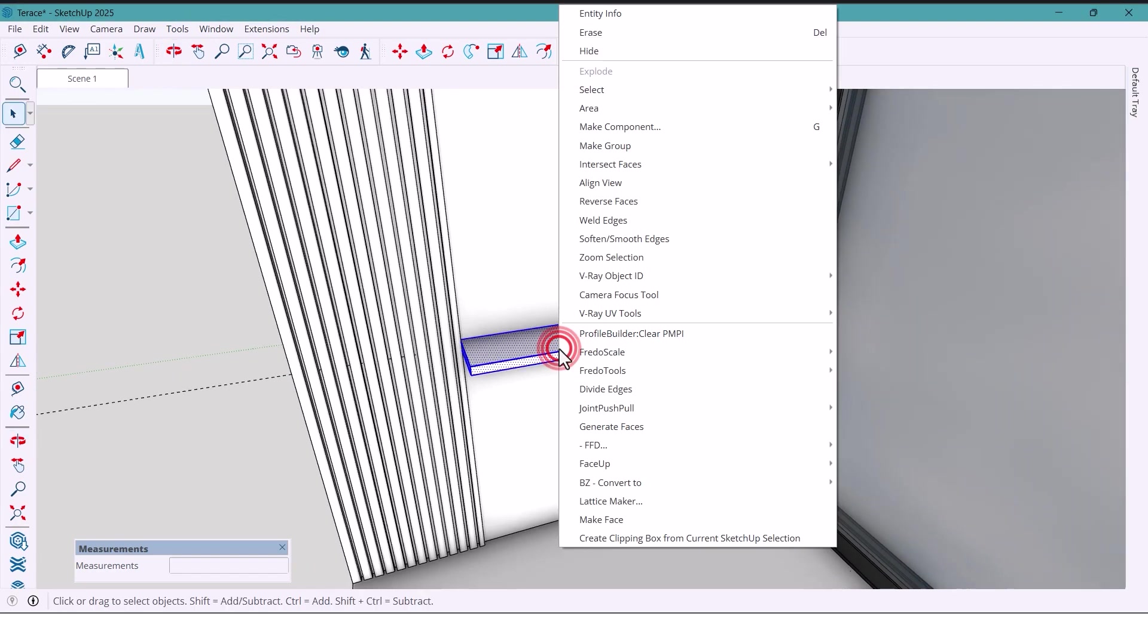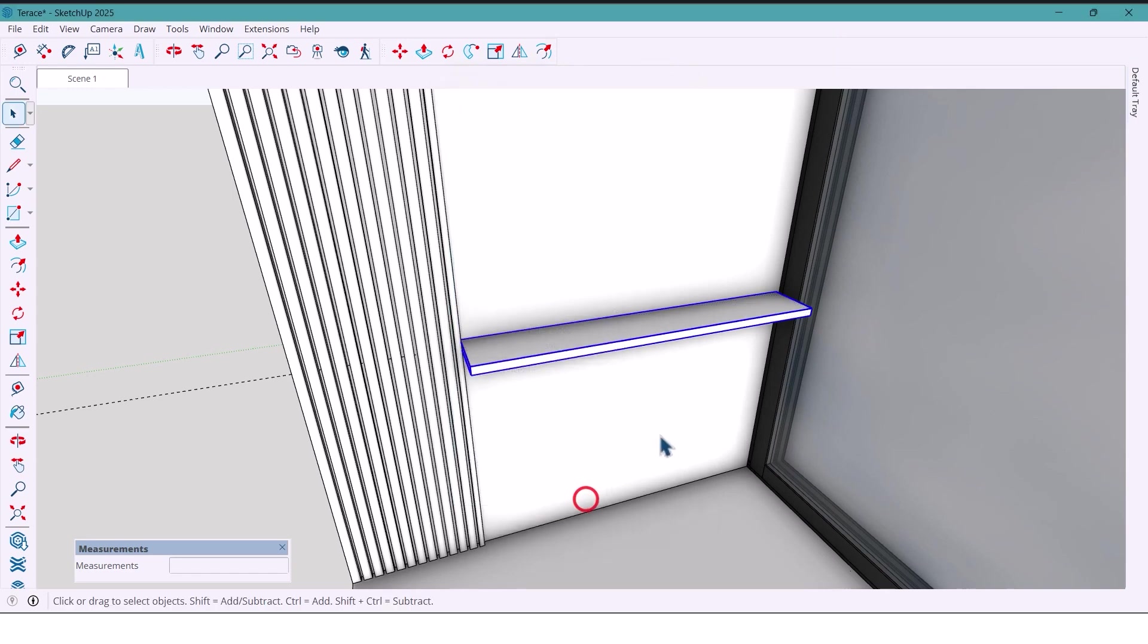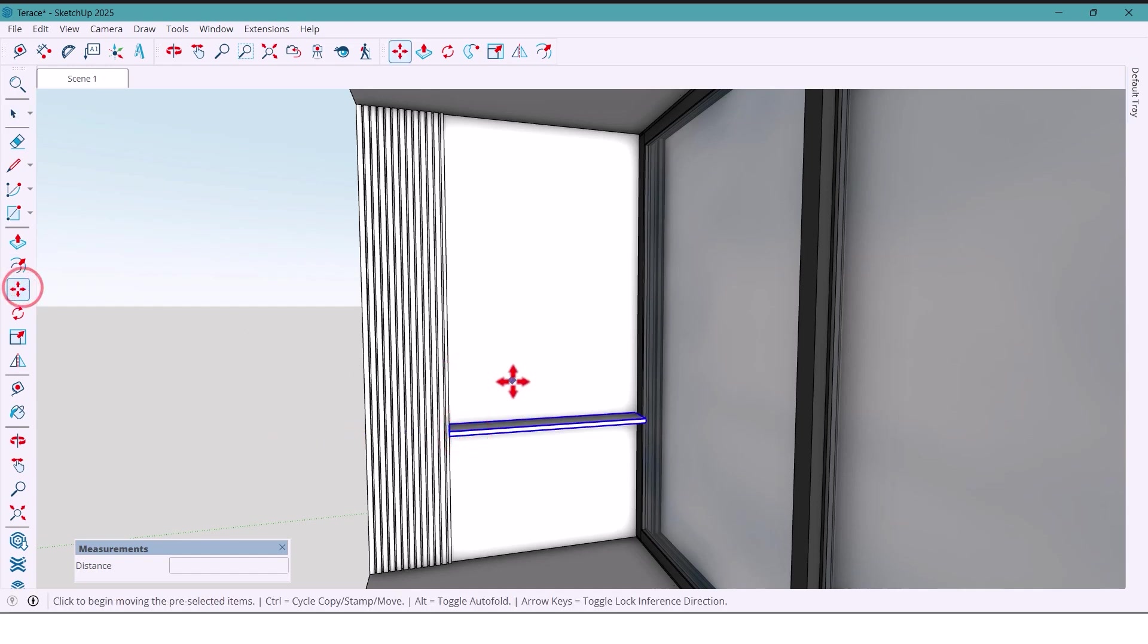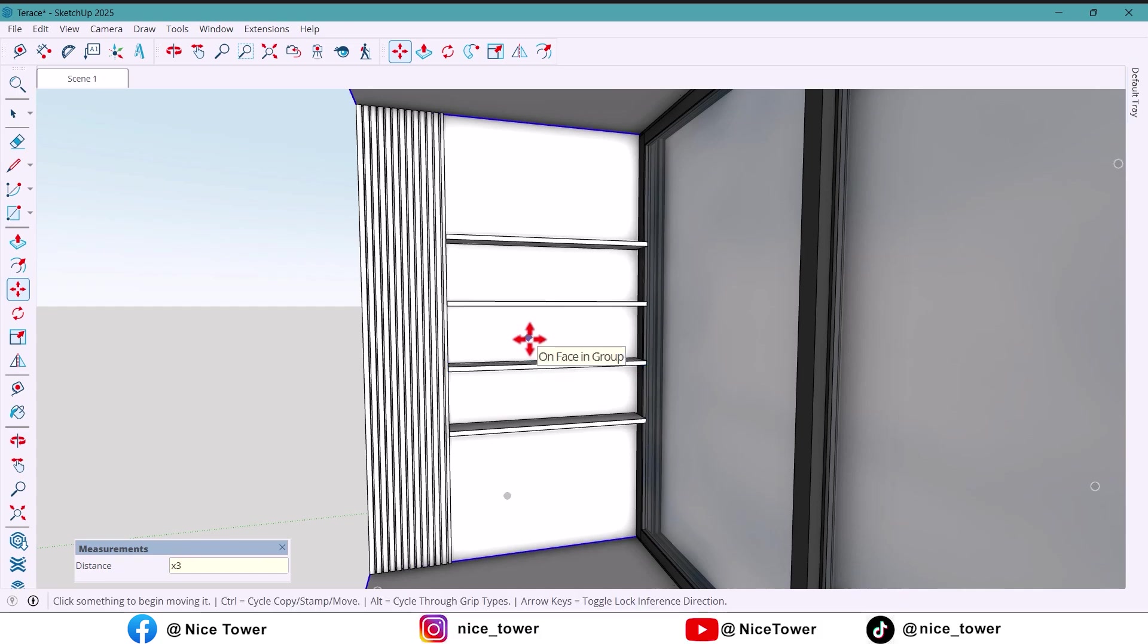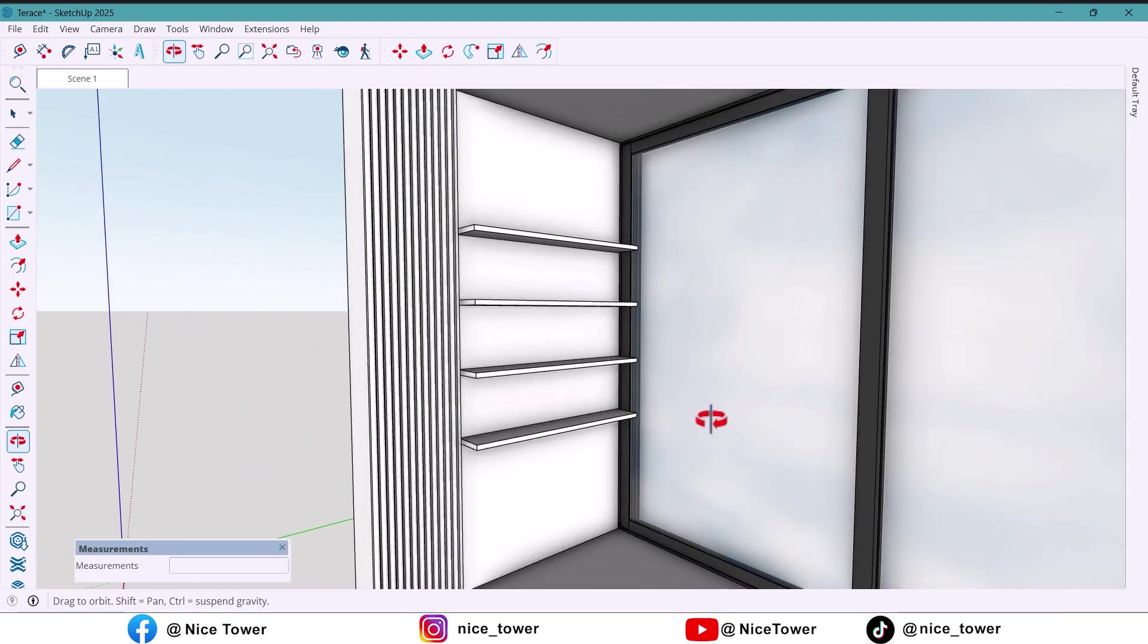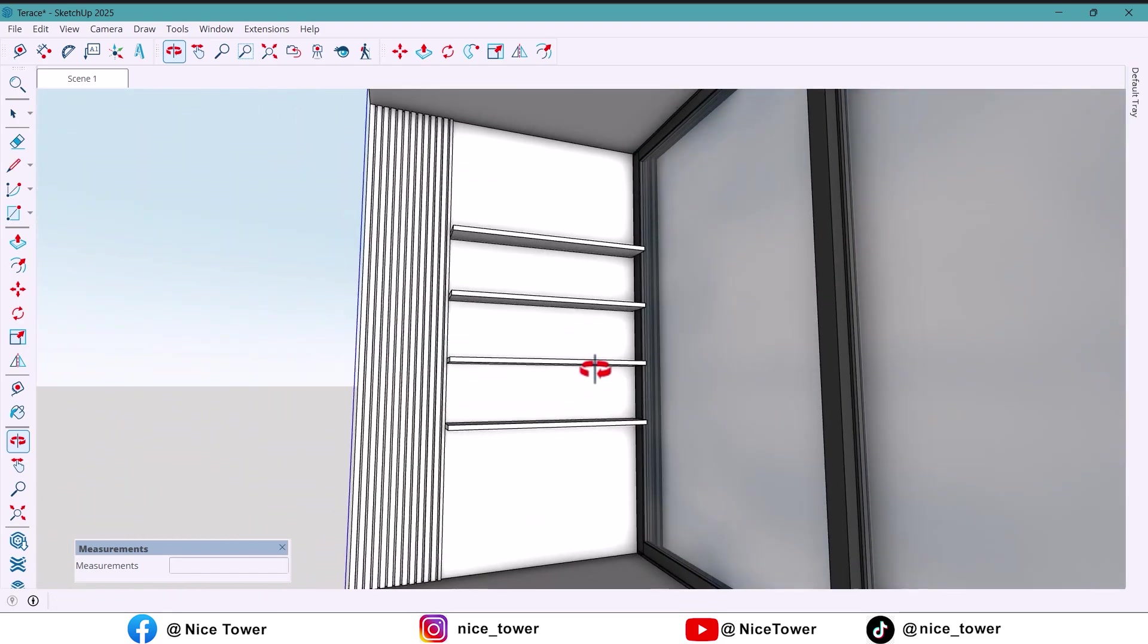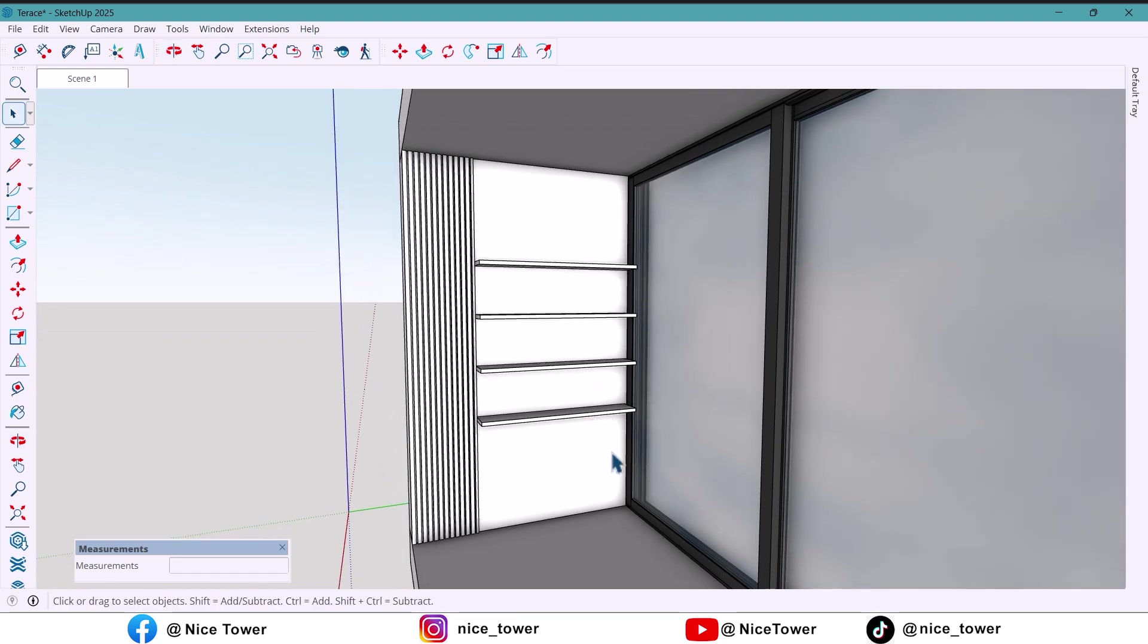Now I'll select everything and make it a component. Next, I'll take a copy of this shelf at a distance of 400 millimeters using the move tool plus control to take a copy. Then I'll type X3 and enter, so I instantly get multiple copies with equal spacing with this method.